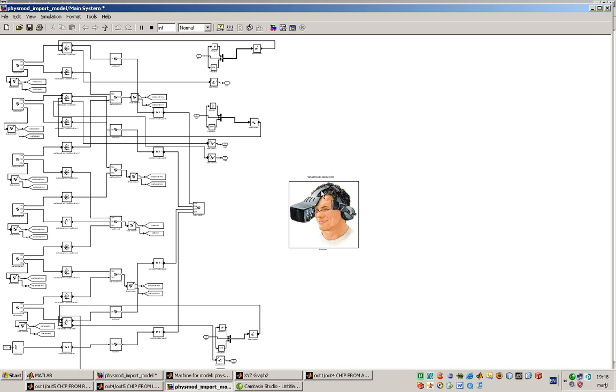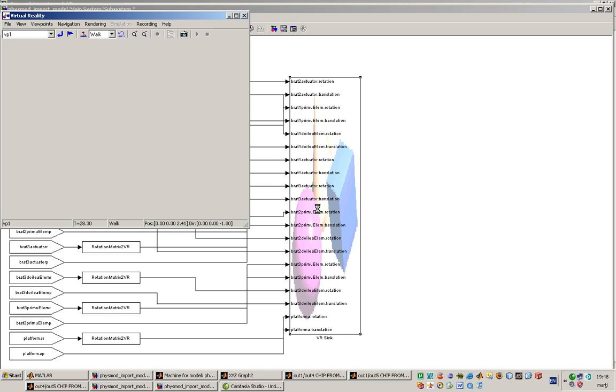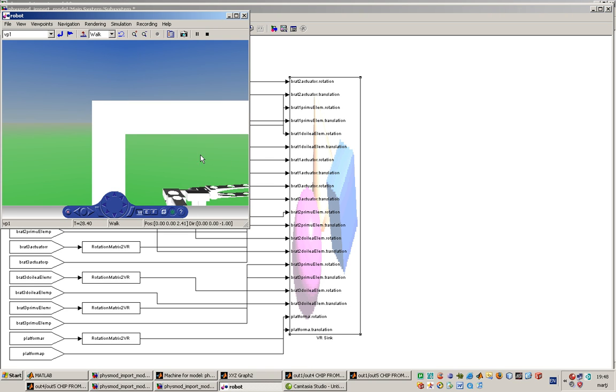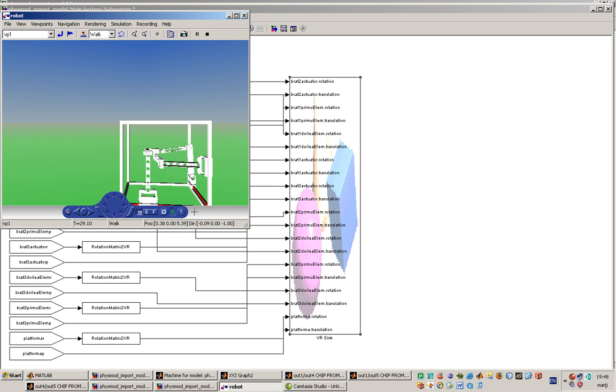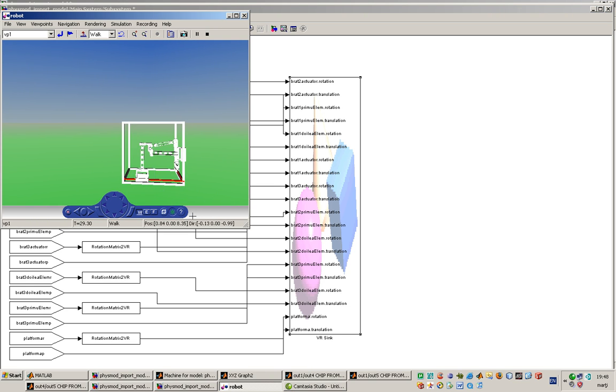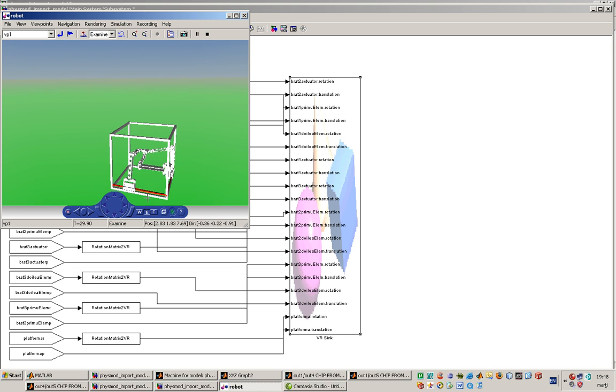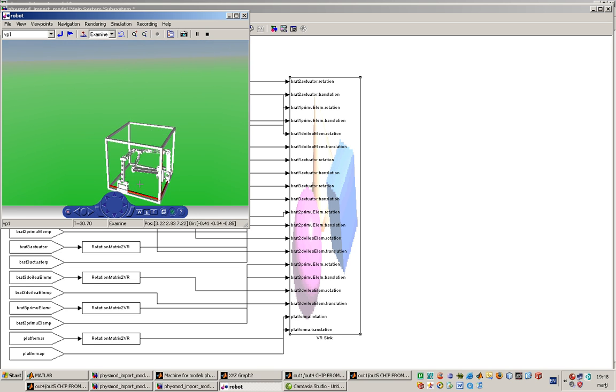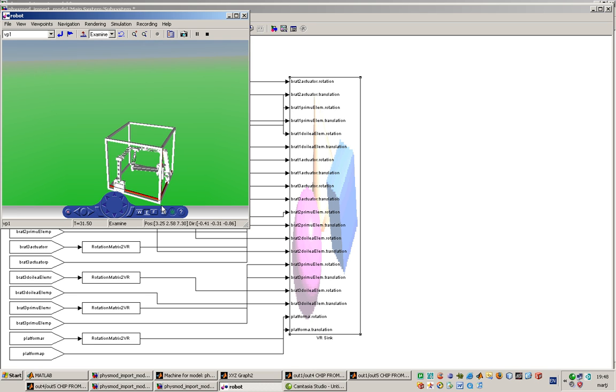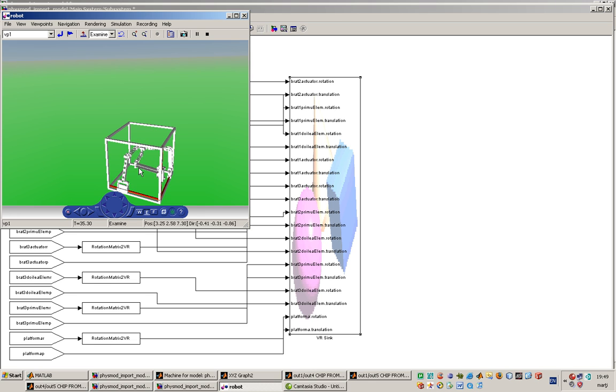And the virtual reality result looks like this. We can see the motion and trajectory that the platform in the middle of the cube will describe.